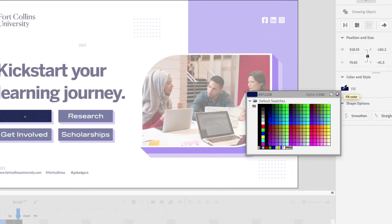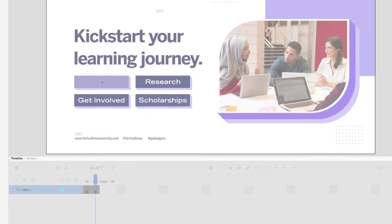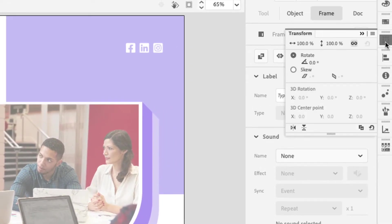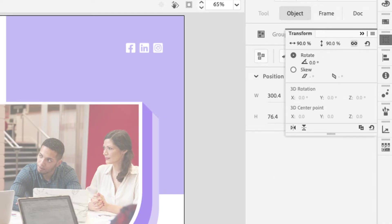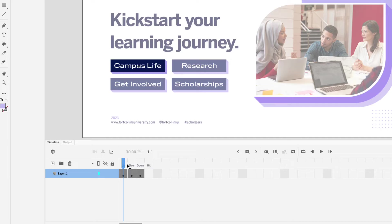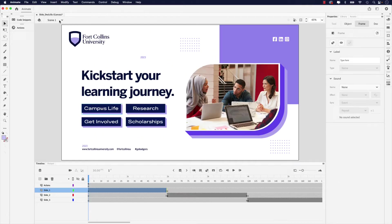I'm going to click the fill and sample this lighter purple from the project. Then I'll click campus life to go back to the button timeline, press the down state layer, click on it, and press F6 to add another keyframe. For this, I'm going to use the transform panel and ensure the constraint link is checked. I'll set the scale width to 90%, which also changes the height. If I scrub through, we have our up state, hover state, and the clicked down state — adding a bit more interactivity to our slide deck. Once done, click scene one to go back to the main scene.